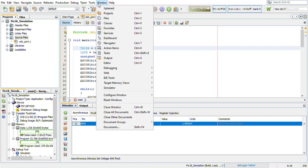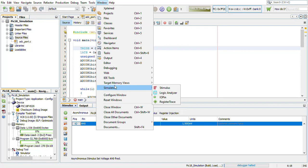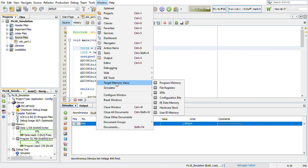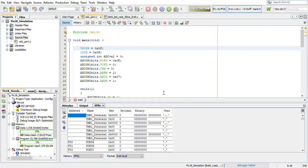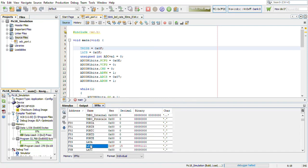Now to see the output, we will see the output in SFRs. In latch B, we can see the output.